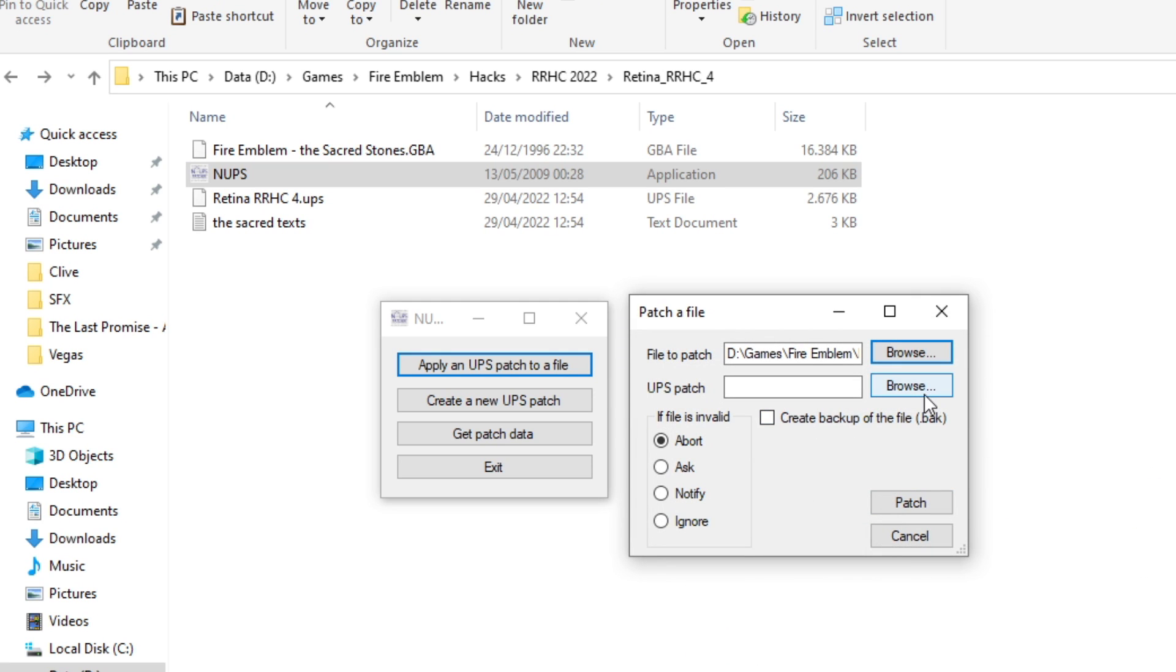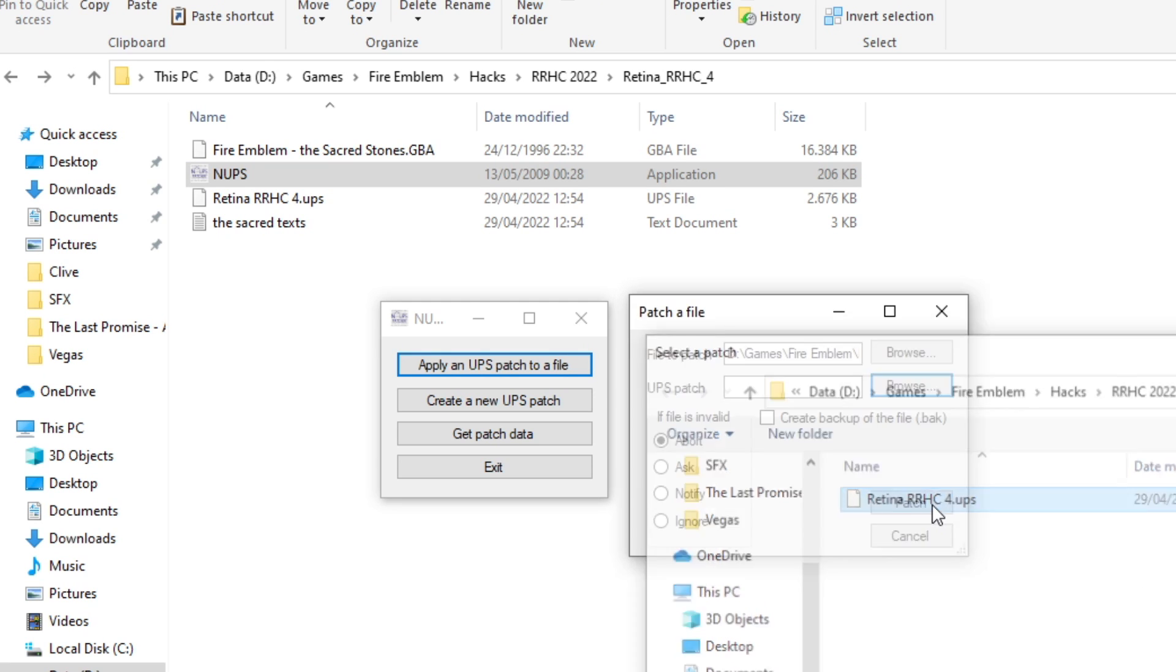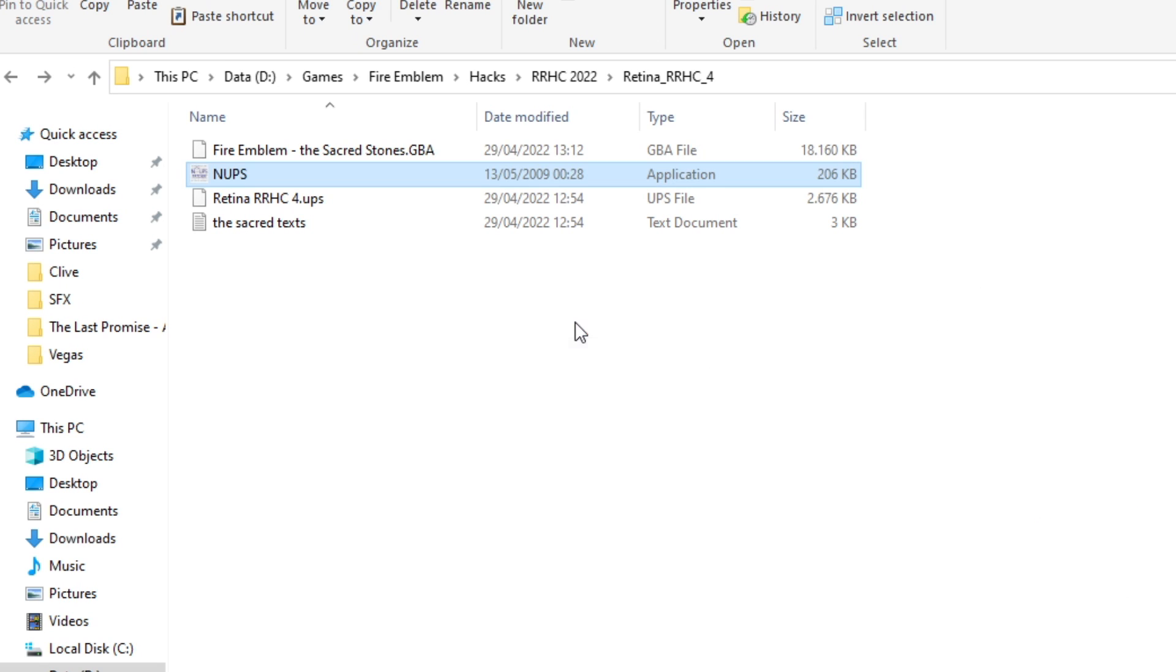And then the UPS patch, which is the UPS patch. You click patch. It'll say patching has been done. And there you go.